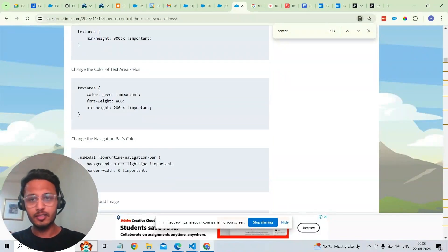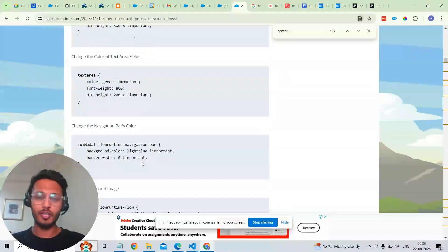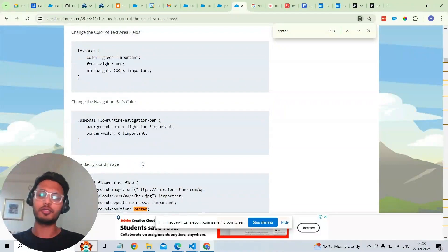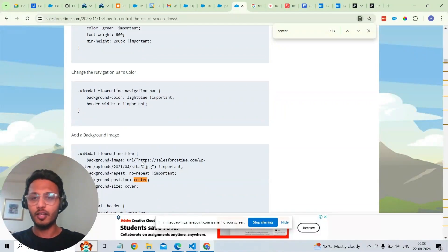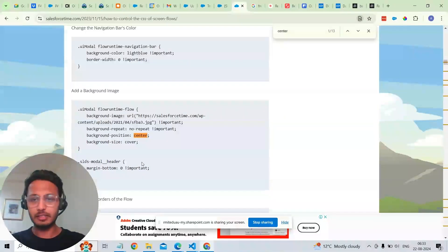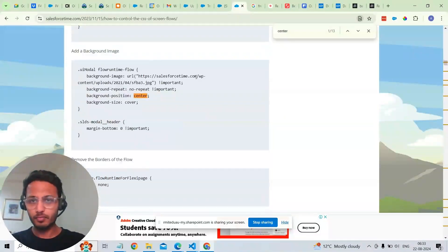Sometimes we just don't need to move to LWC and Salesforce ScreenFlow solves our business needs. Thank you.